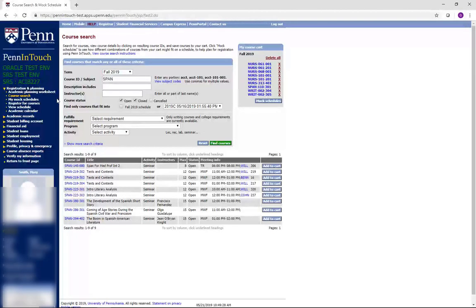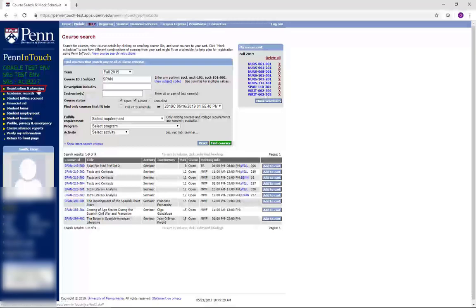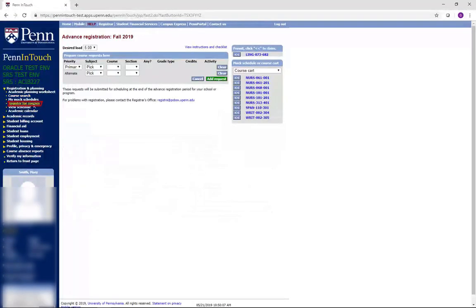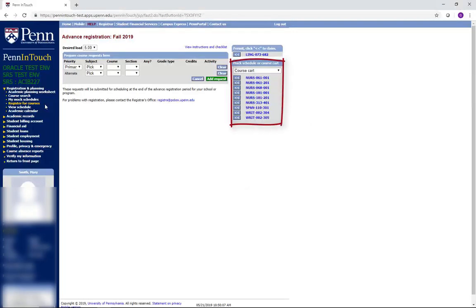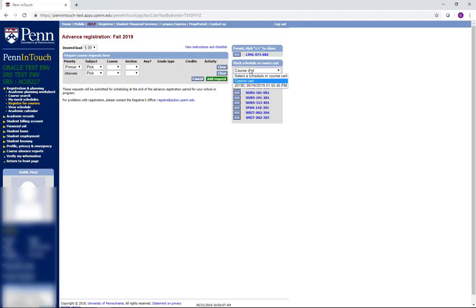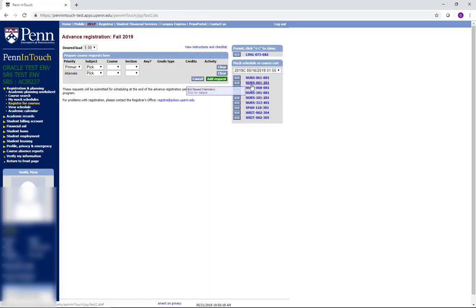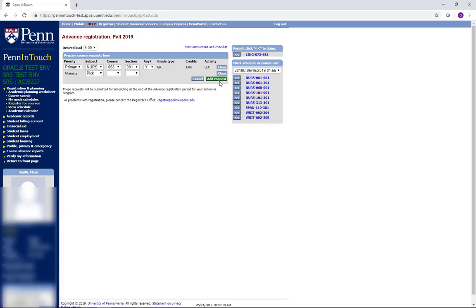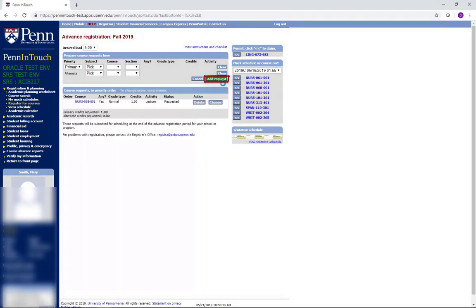To register, go to Registration and Planning, and then click on Register for Courses on the left navigation menu. You can use one of your mock schedules or choose courses in the Prepare Course Requests here box. For this example, we will use our mock schedule. As you can see, everything that was on that mock schedule now appears on the right side. Click the double arrow next to each course listed from your mock schedule to move courses to the preparation area. Then click Add Request for each request.